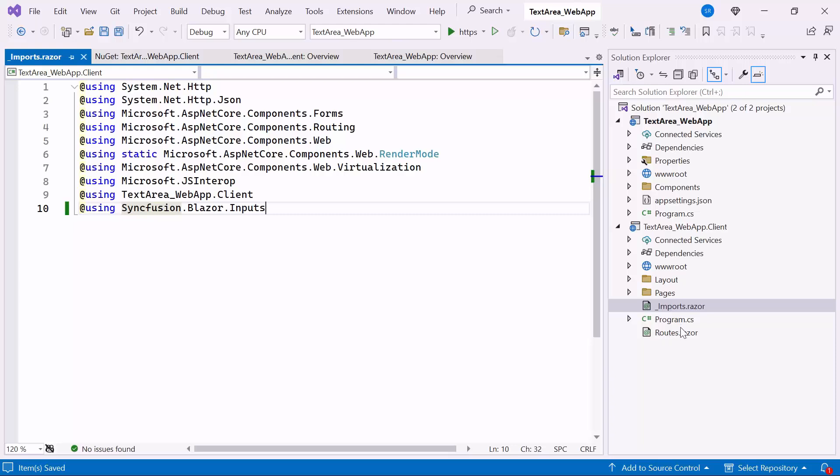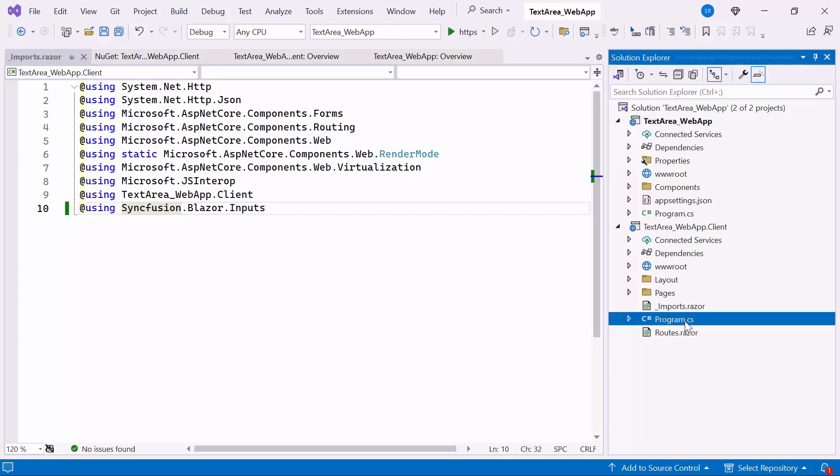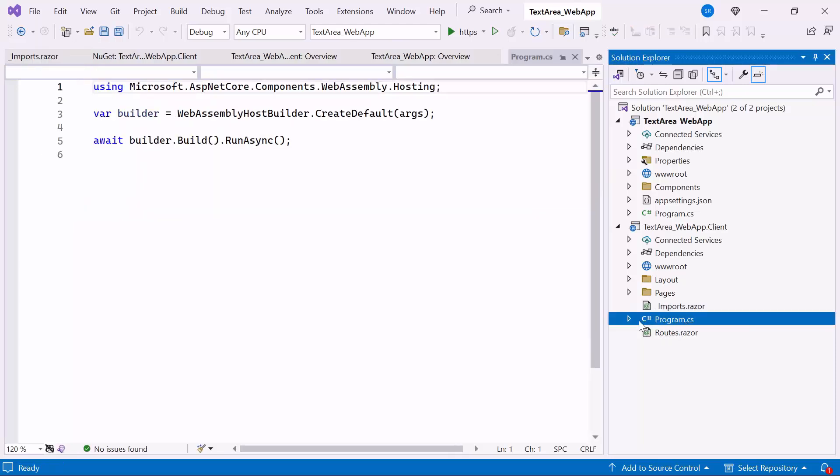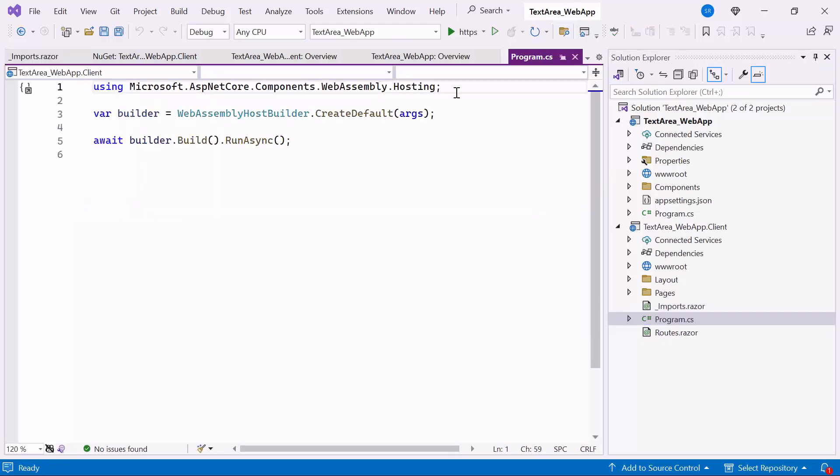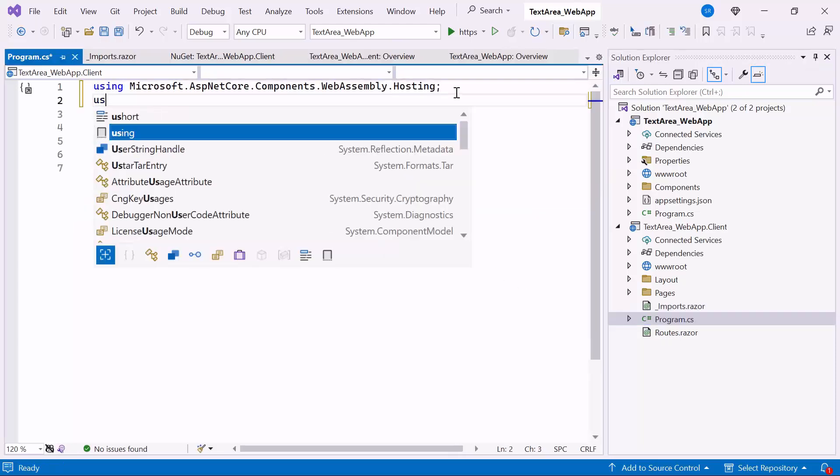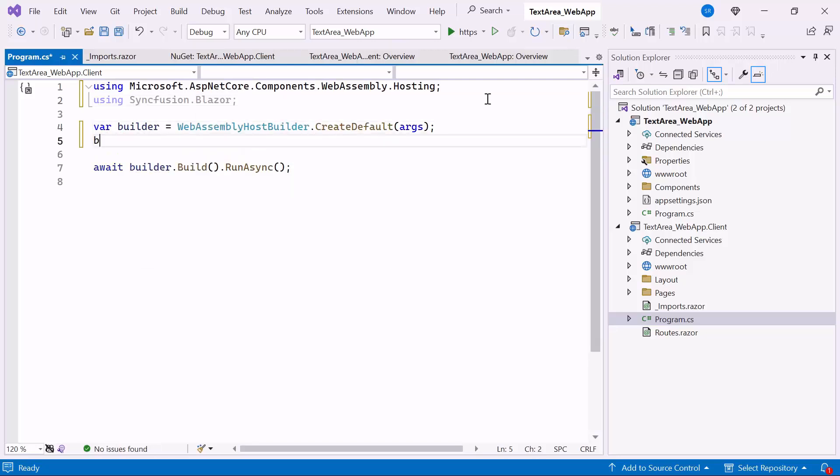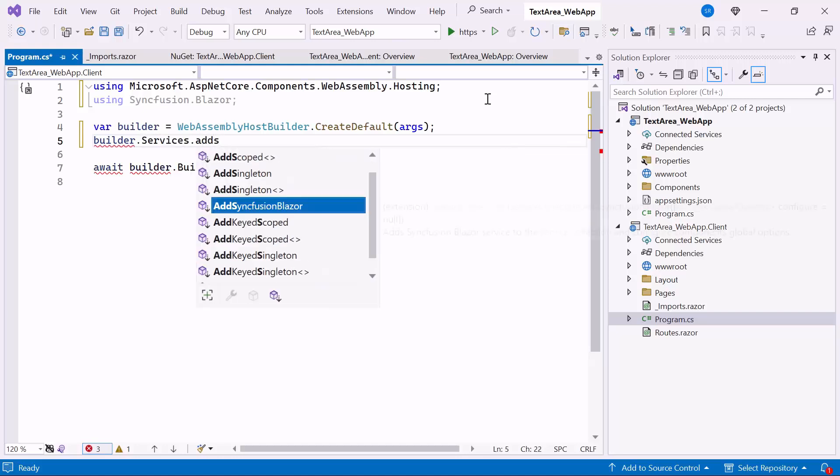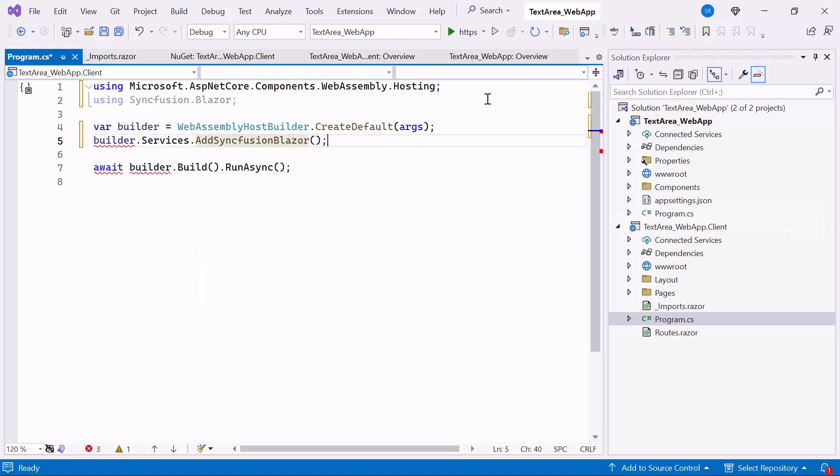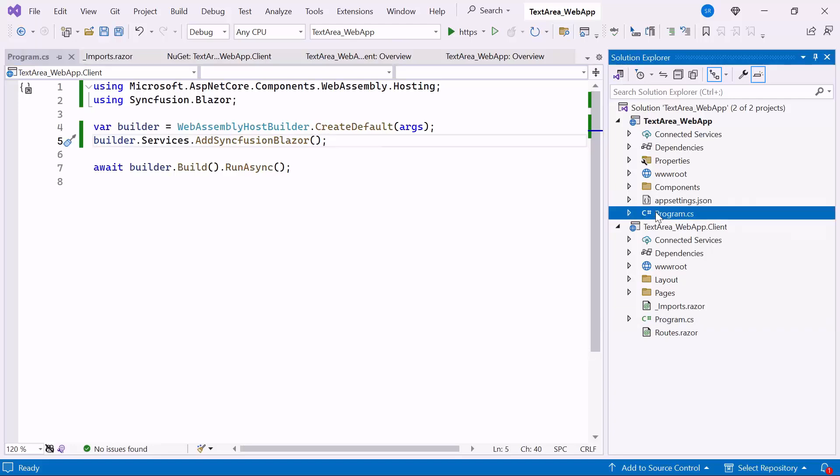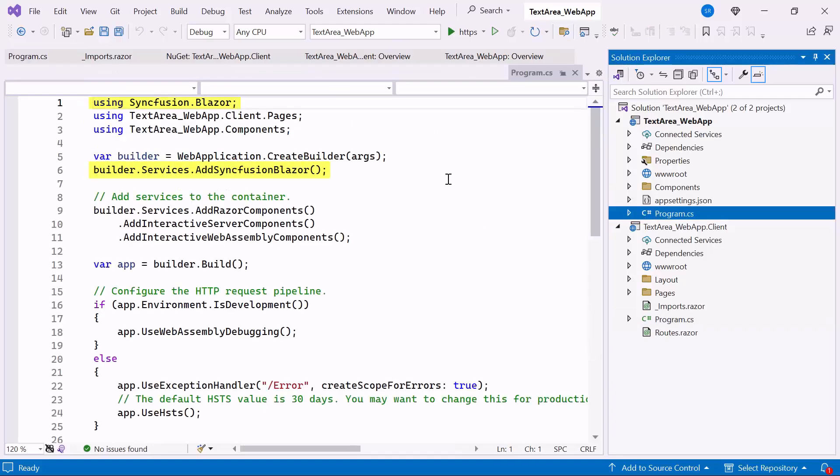Next, I open the ClientSideProgram CS file and add the Syncfusion Blazor namespace. Then, I register the Syncfusion Blazor service to use the TextArea component. Also, ensure that I already register the Syncfusion service in ServerSideProgram CS file.